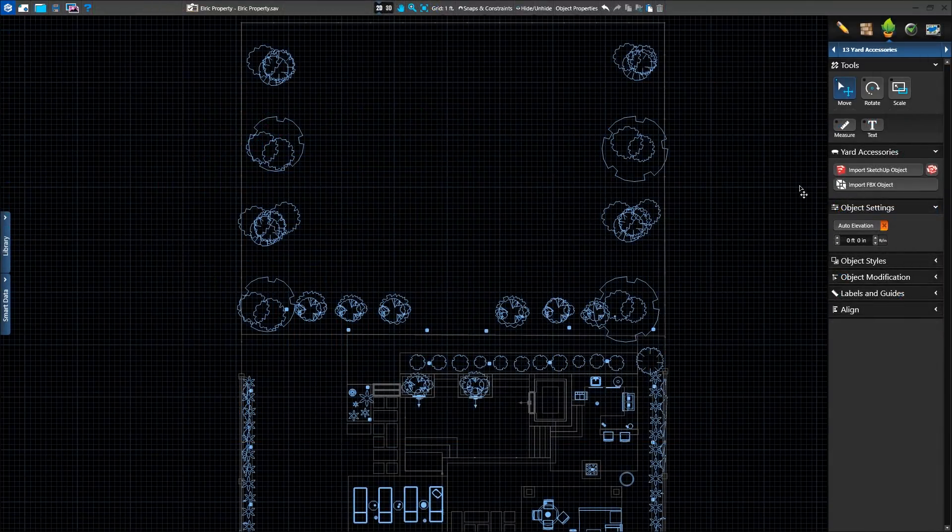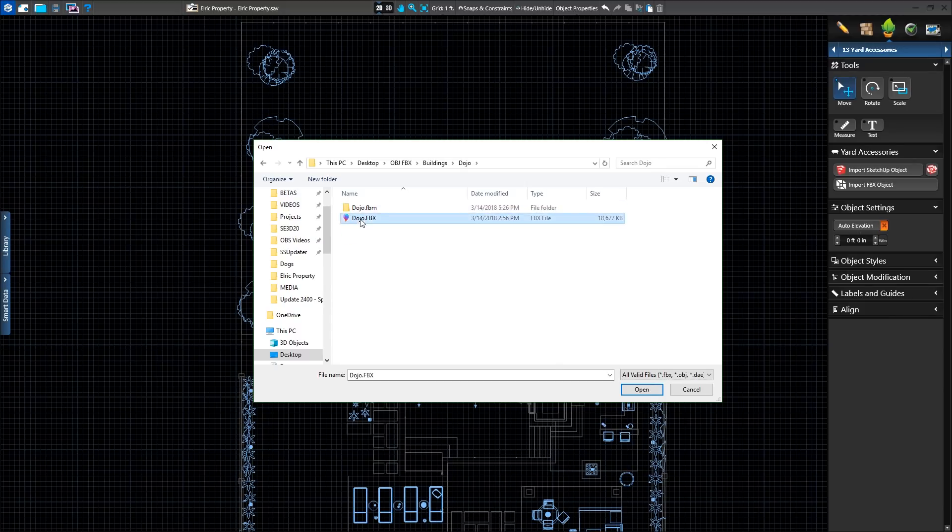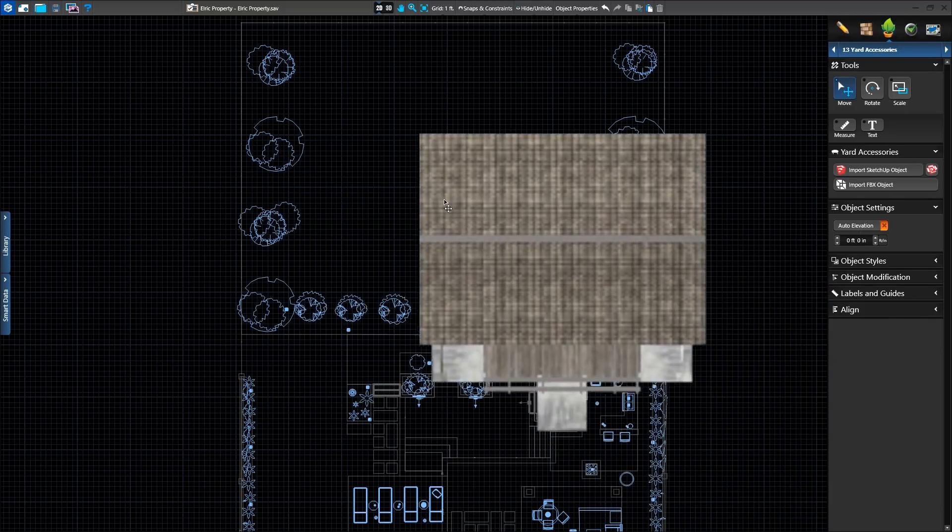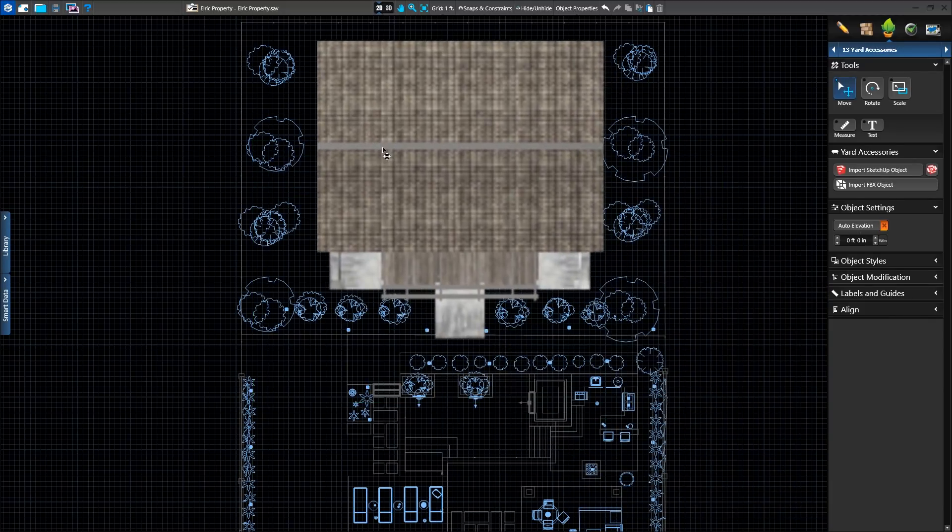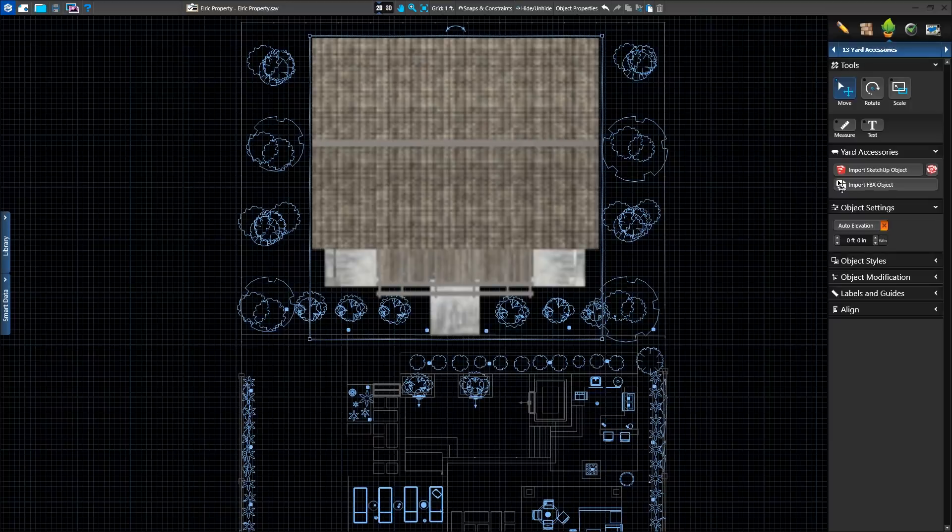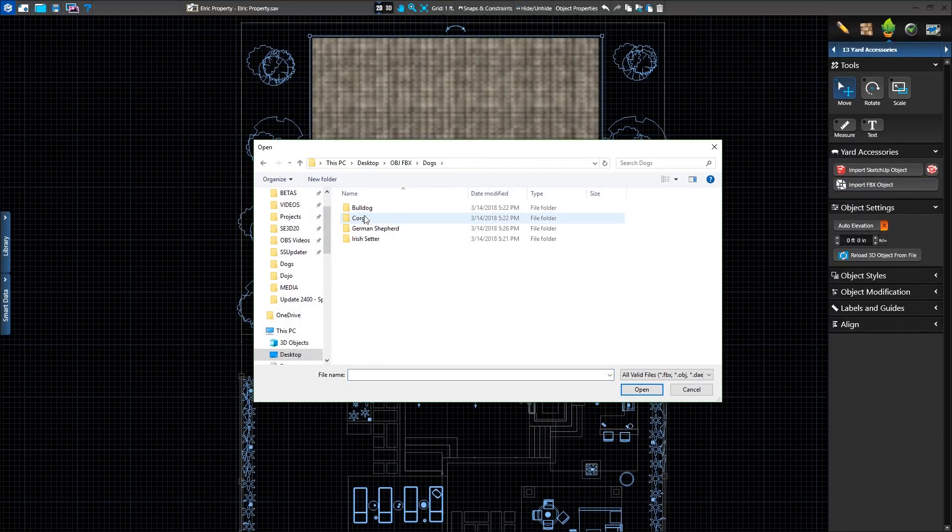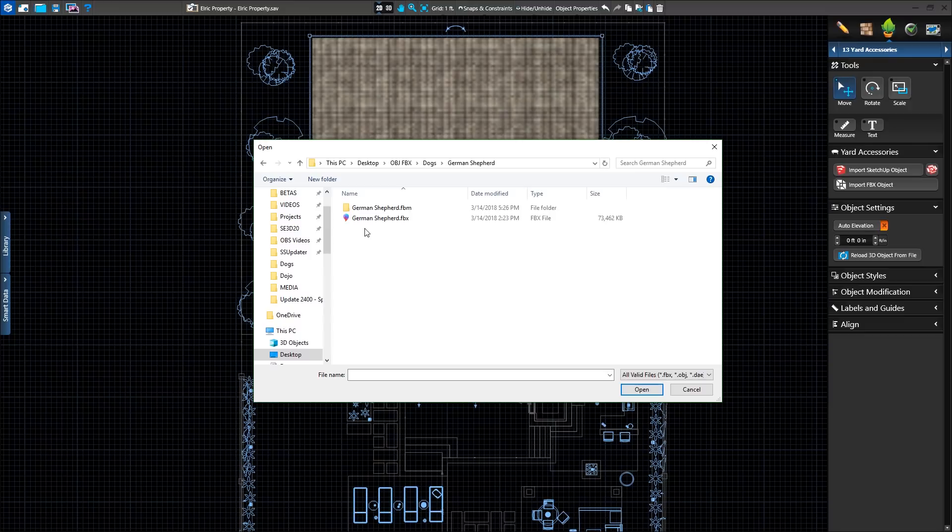Our next feature expands on the SketchUp import feature. Exclusive to VIP3D, models from any 3D software can now be imported in the universal OBJ or FBX formats. Just like SketchUp, click the button in the panel or the import menu and select the model you wish to load.